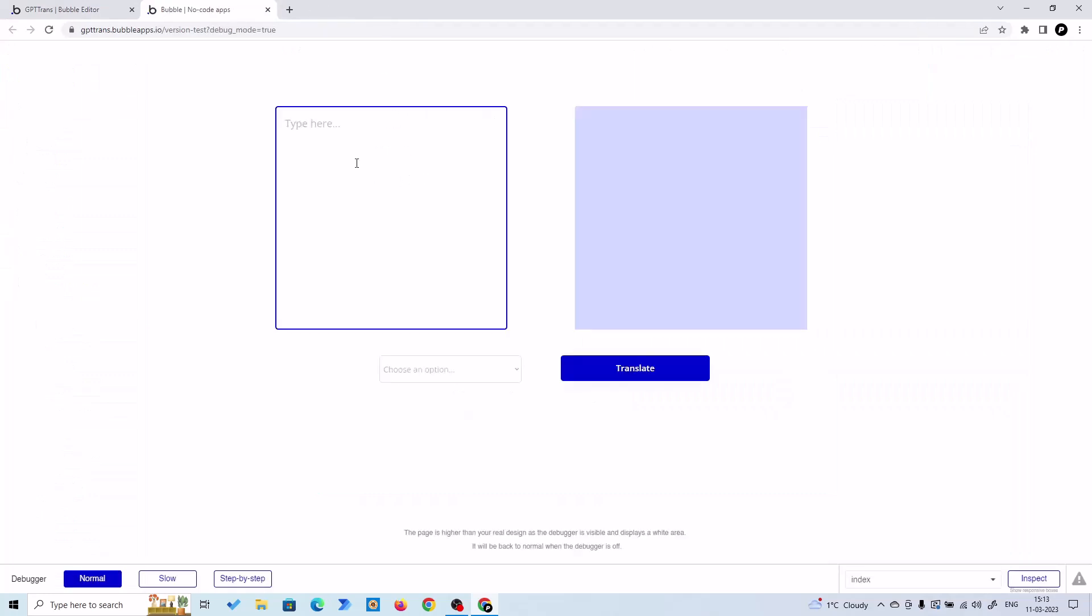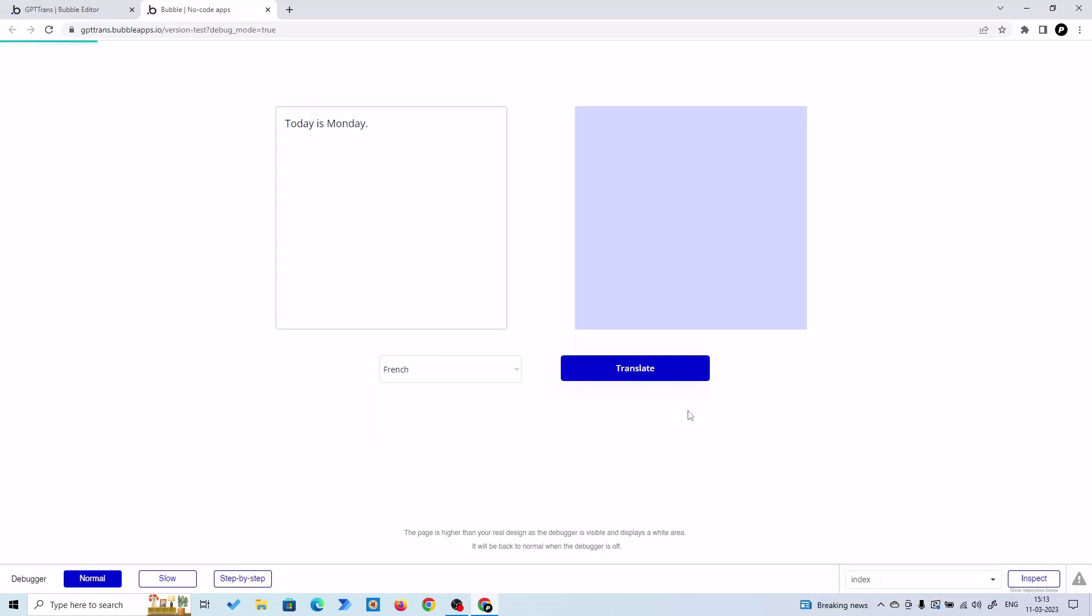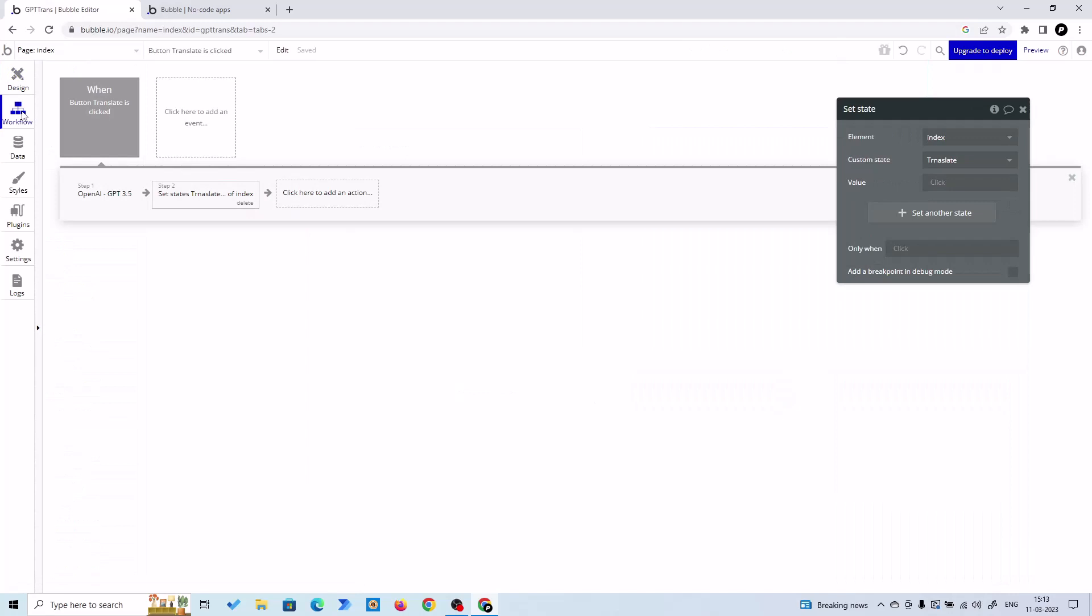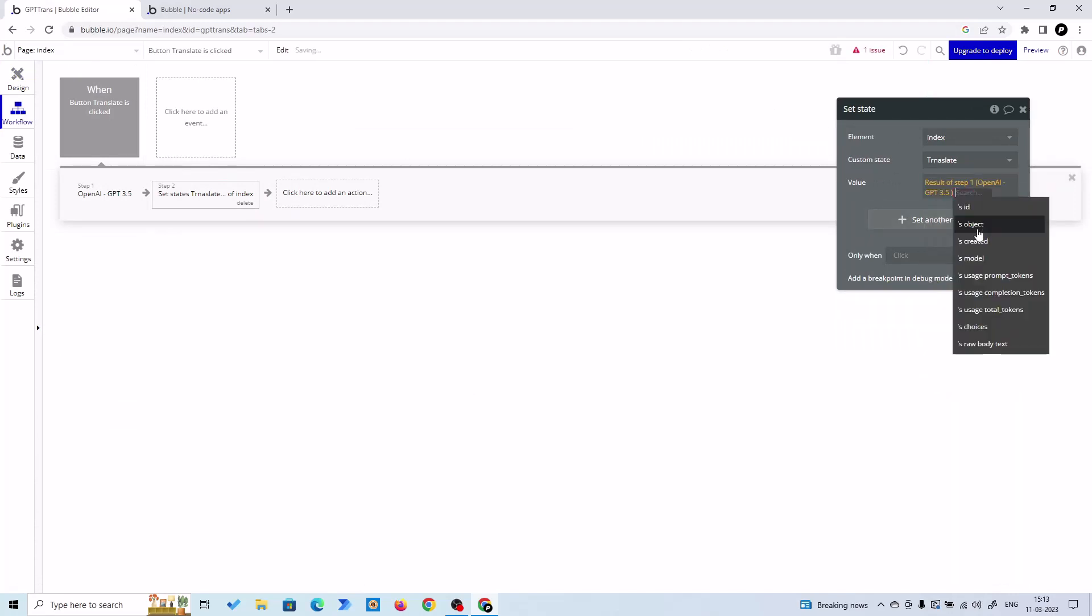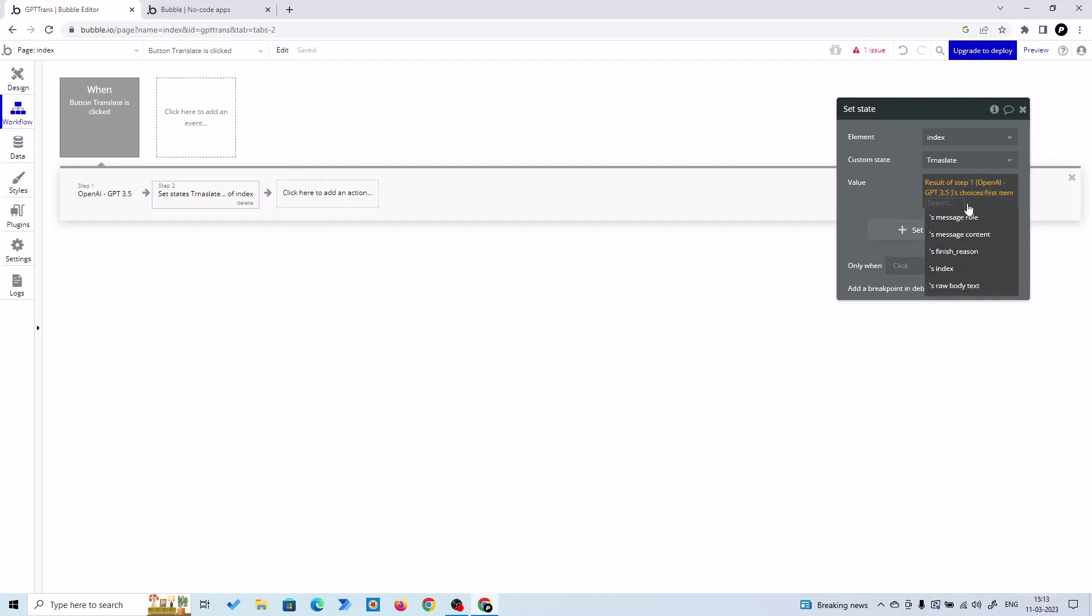Today is Monday. Right, let's choose an option for translation. I'll choose French again and let's translate it. We've got nothing because we did a simple mistake. So let's go to workflow and here let's put the value: results of step one, and then the choices, and the first item, and first item's message's content. Let's do it again.